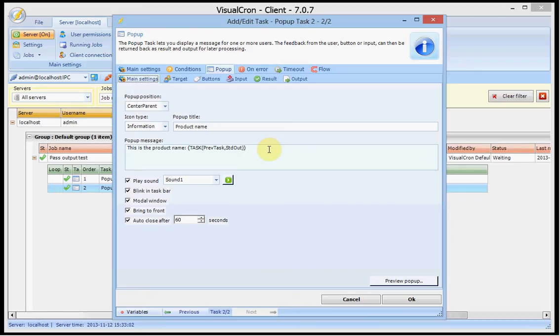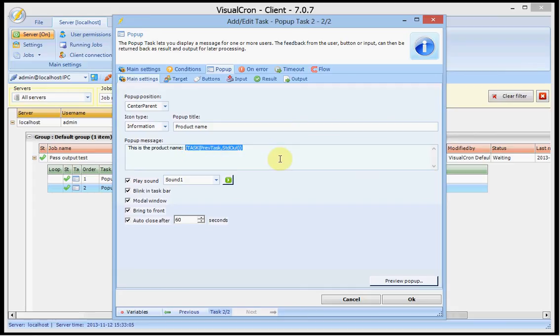In this case I am just displaying a text here and here is the actual variable that is showing the output from the previous task. How do I find these kinds of variables?